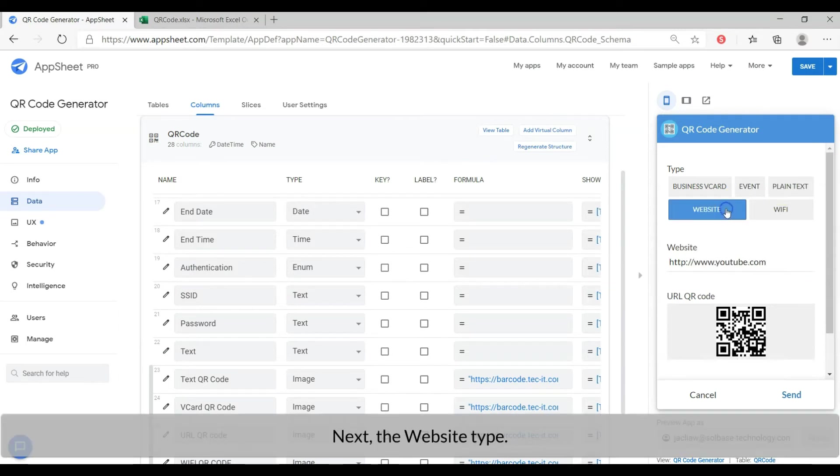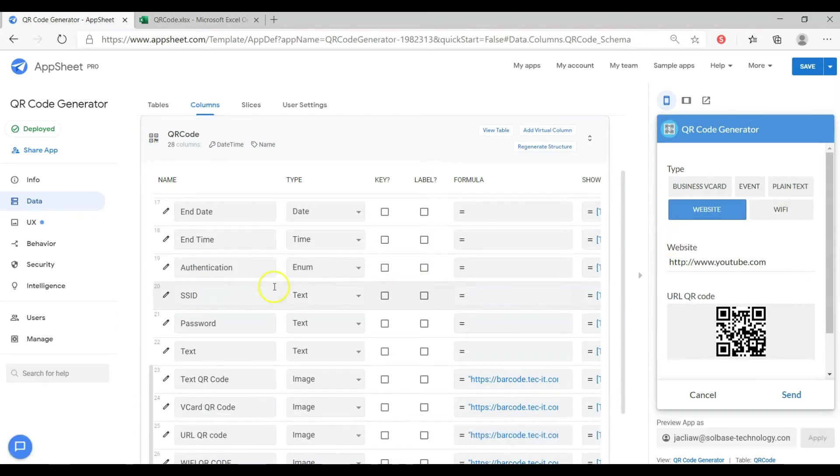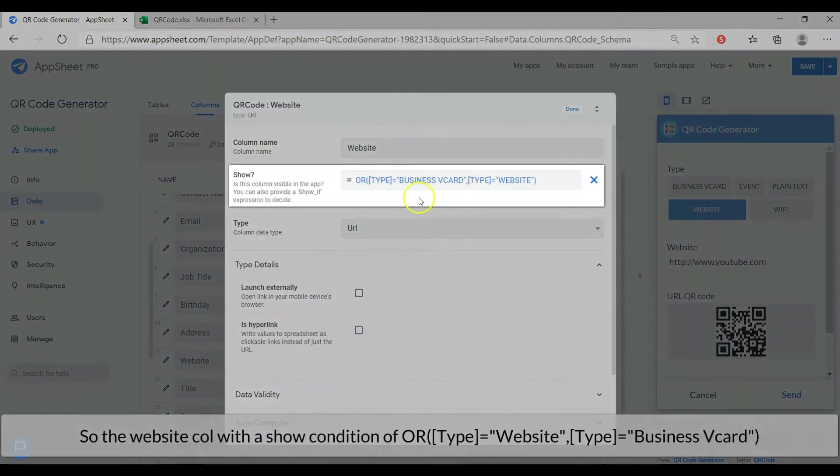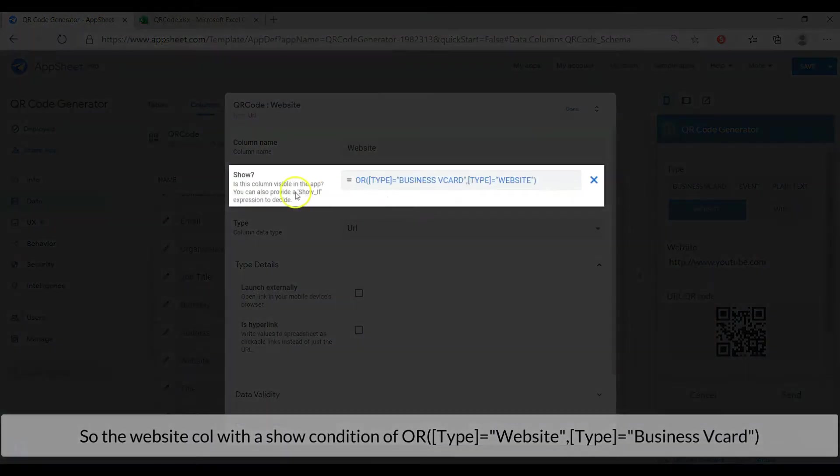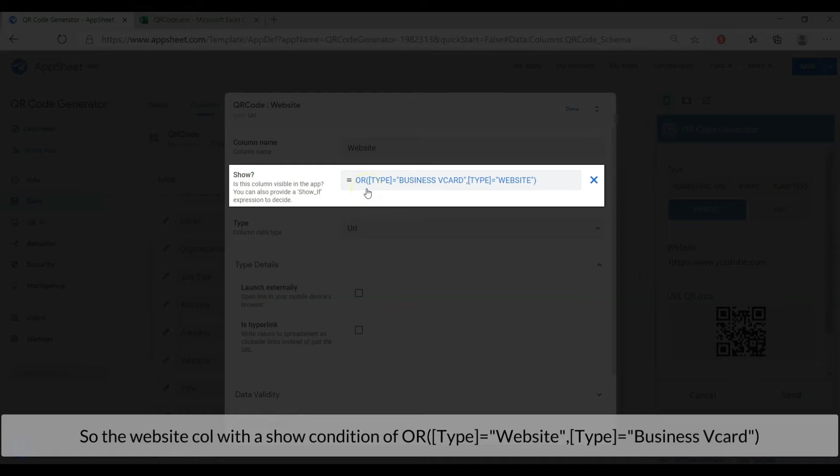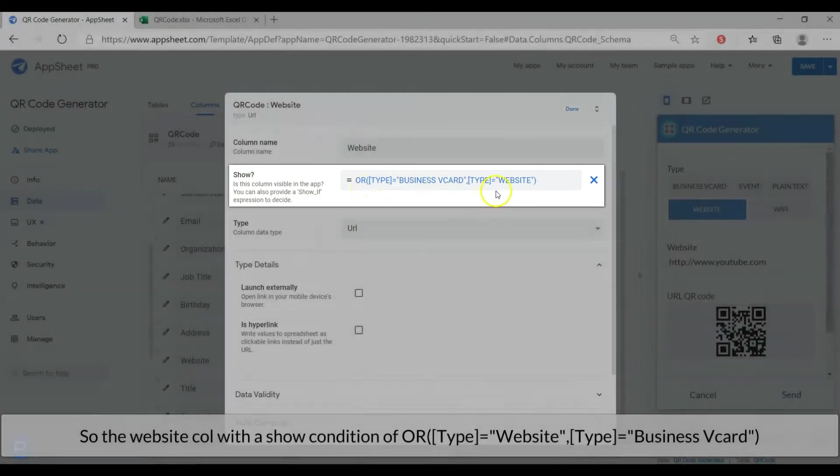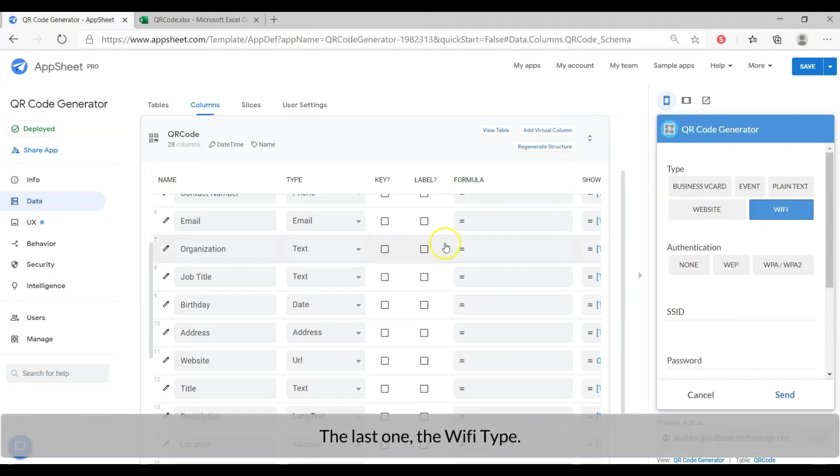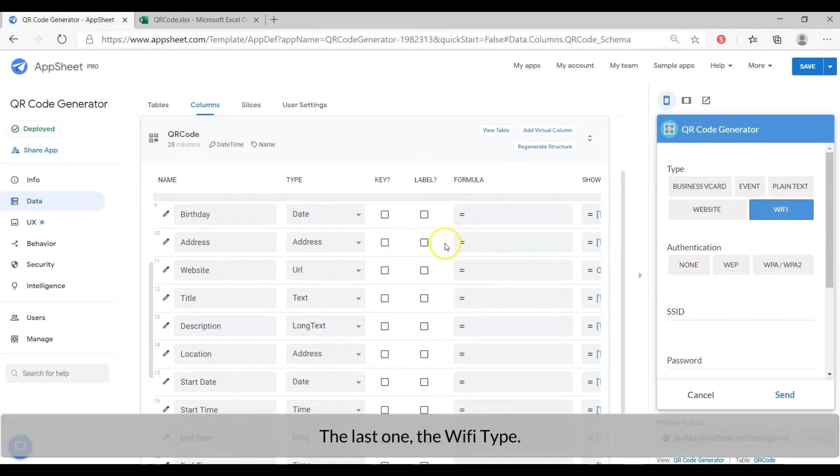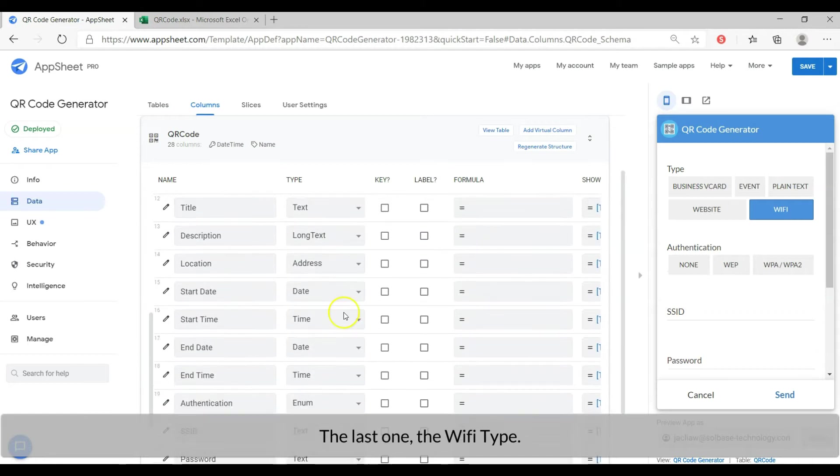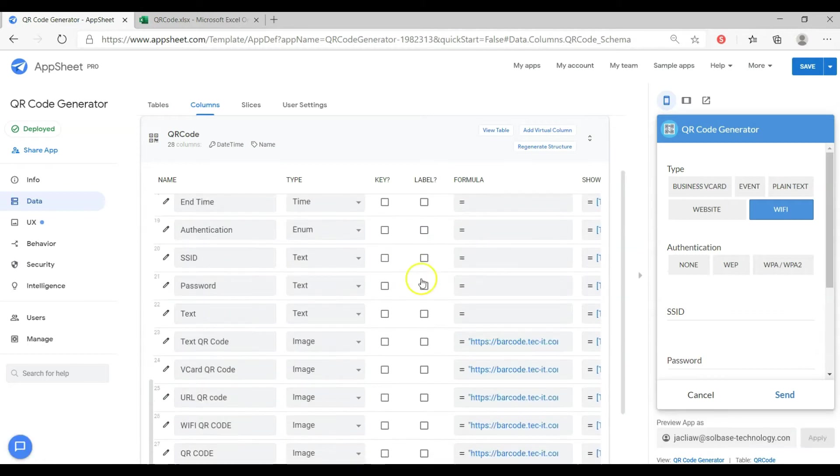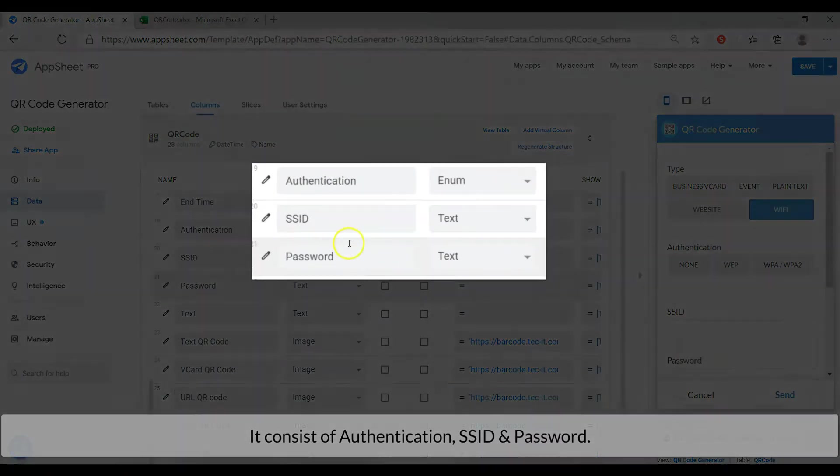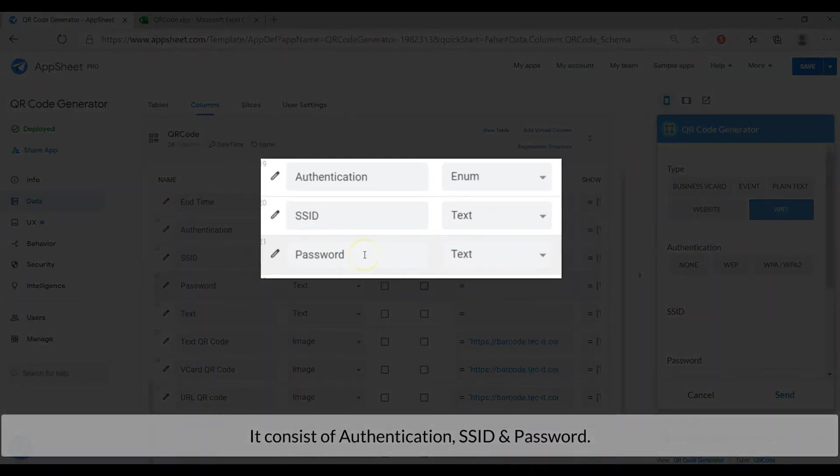Next, the website type. I share the website entry with business vcard, so the website column with a show condition of type equal to the website or equal to the business vcard. The last one, the wifi type. It consists of authentication, SSID and password.